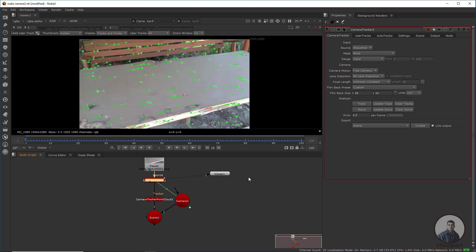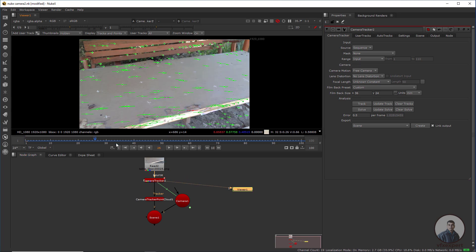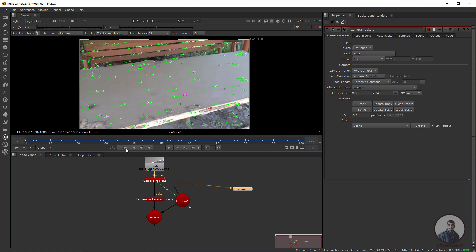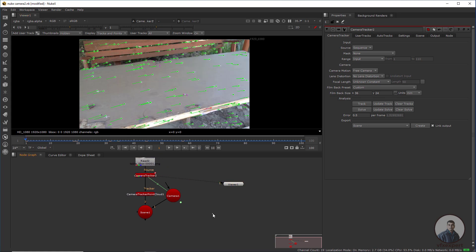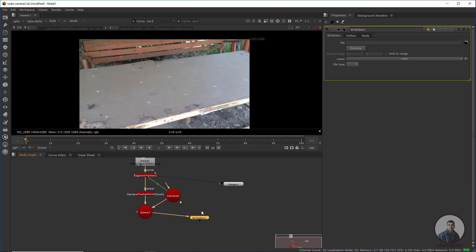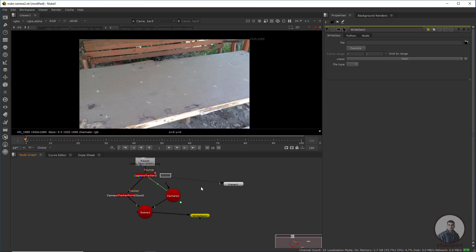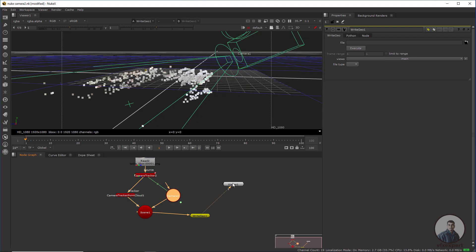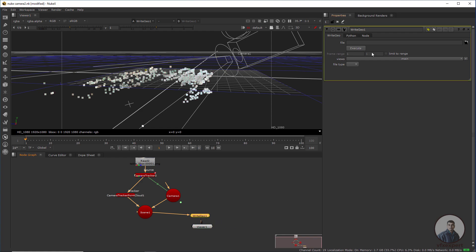Now we define the scene origin. We are going to see how to export this camera track from Nuke to Blender. Press Tab, take a WriteGeo node, and connect it with the scene node. Double-click and connect the viewer with the WriteGeo node, then double-click to open the file settings and select the folder where you want to save this camera export.